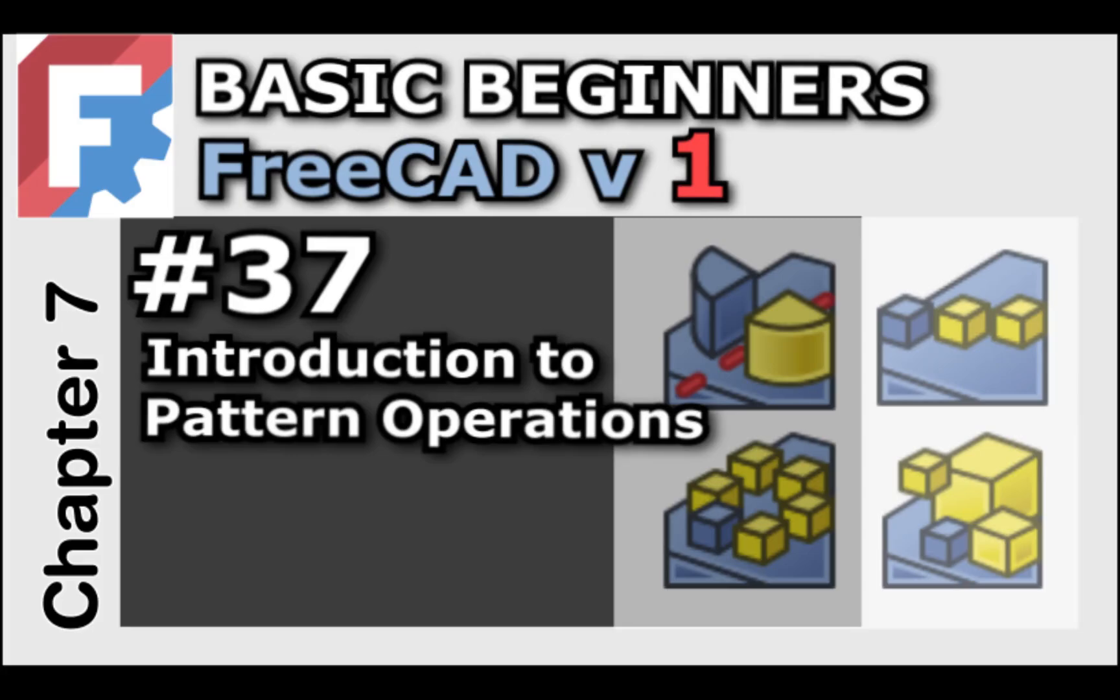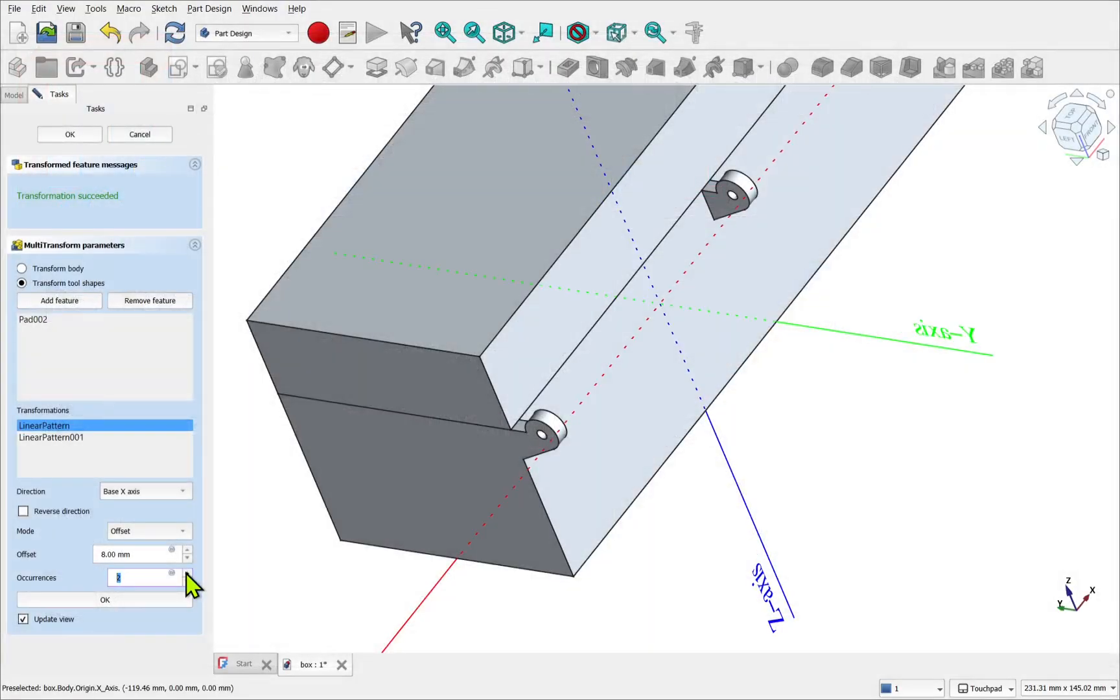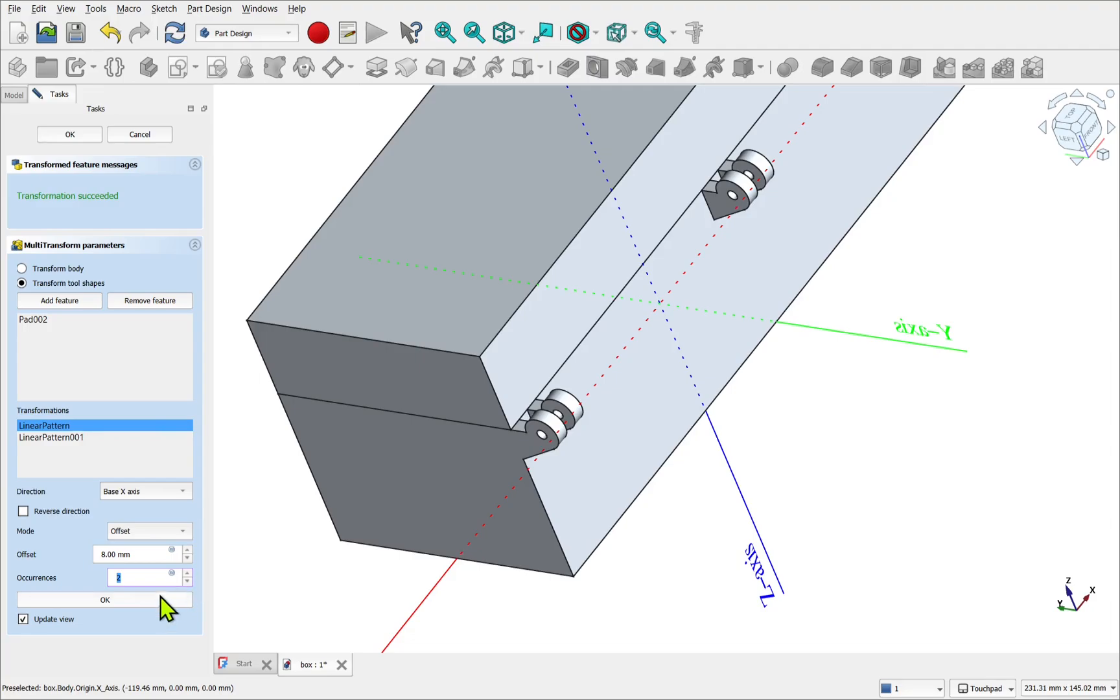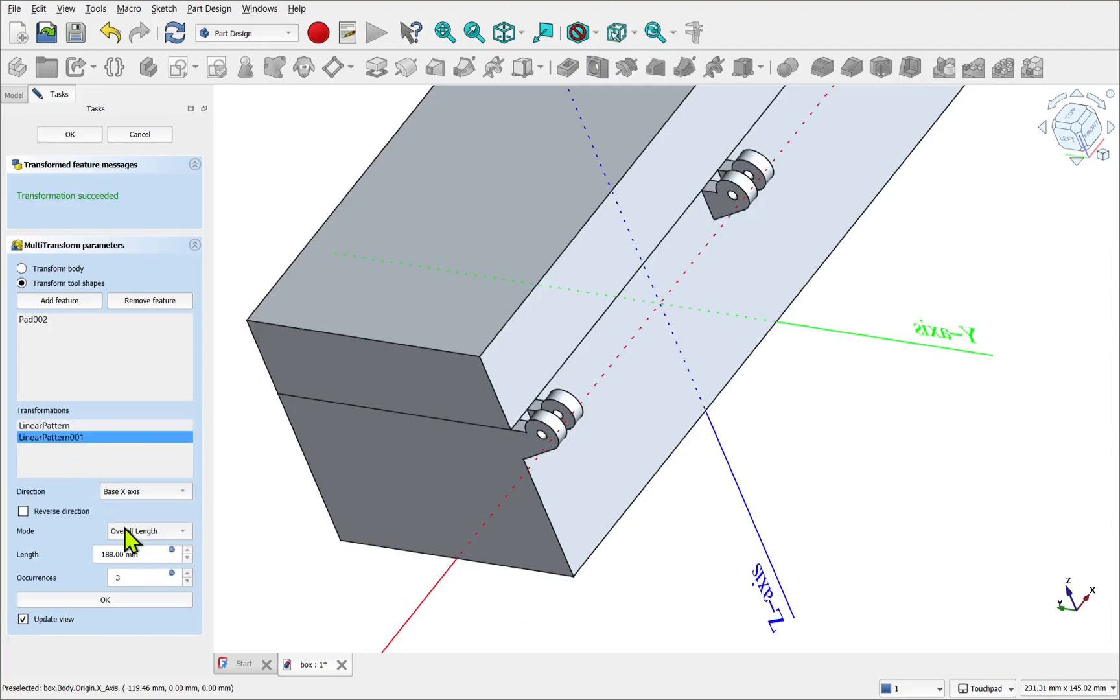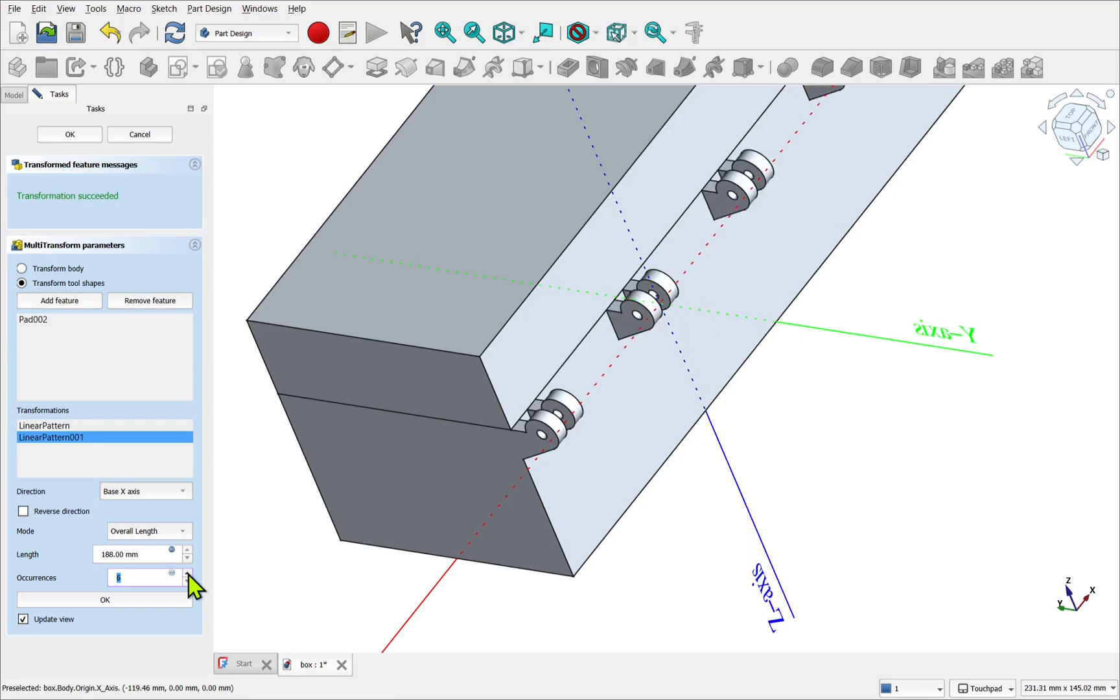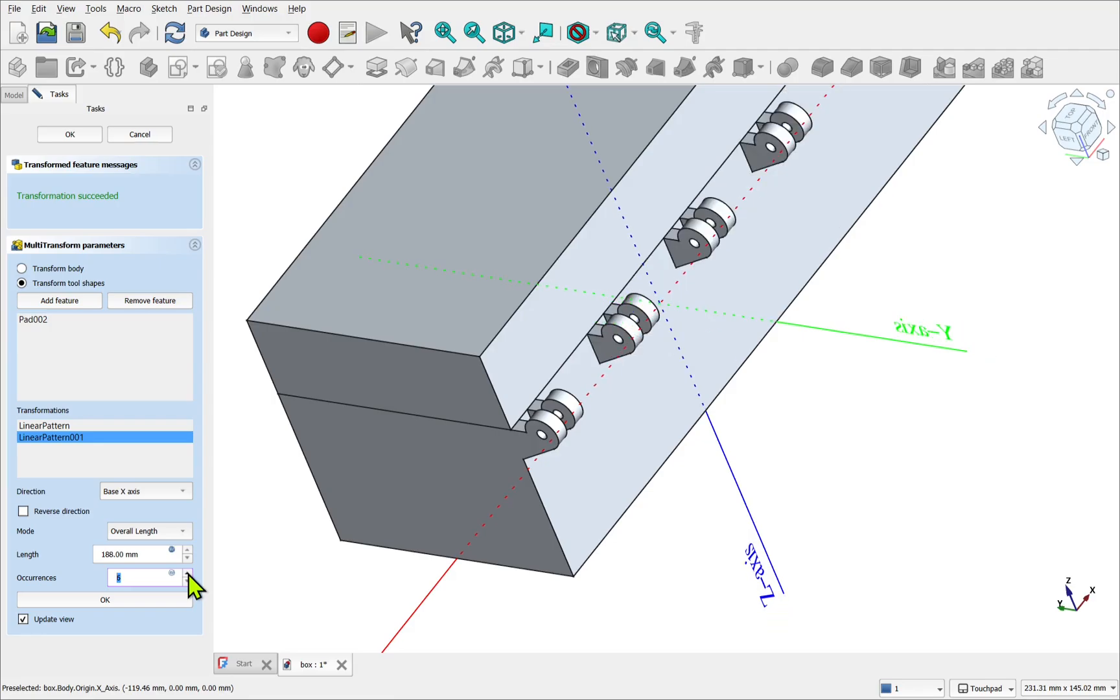Hi everyone and welcome back to the Beginners FreeCAD series for version 1. In FreeCAD, the term patterning refers to the repetition of a feature or features in a specific arrangement. These are based on parameters which usually include a number of occurrences.